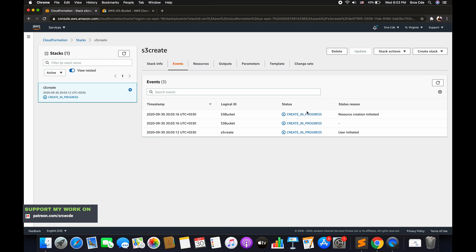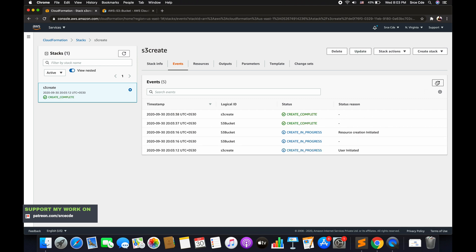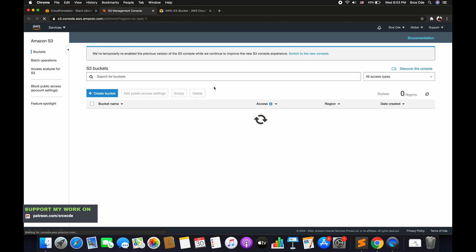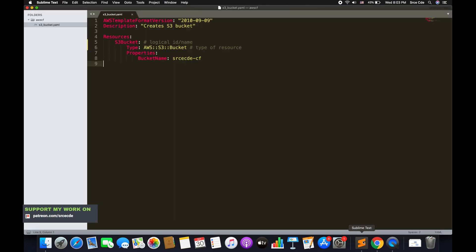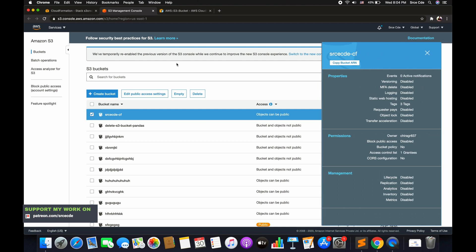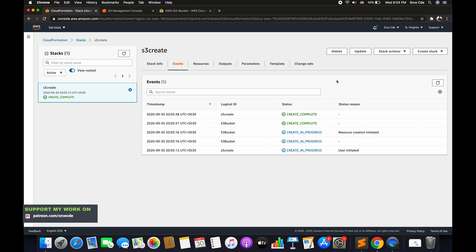The stack is now being created. You can see the full progress — it shows resource creation initiated and in progress. The creation is now complete. If we navigate to S3 we can see the bucket named srccde-cf has been created by the CloudFormation template. The great thing is that if we delete this stack it will also revert all the changes — it will delete all the resources that this template created, allowing you to roll back everything.